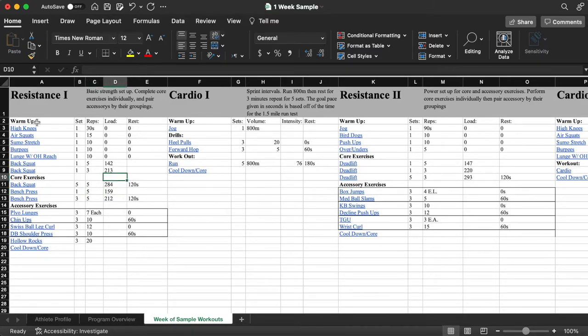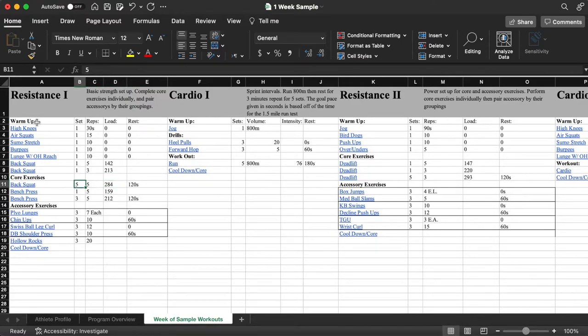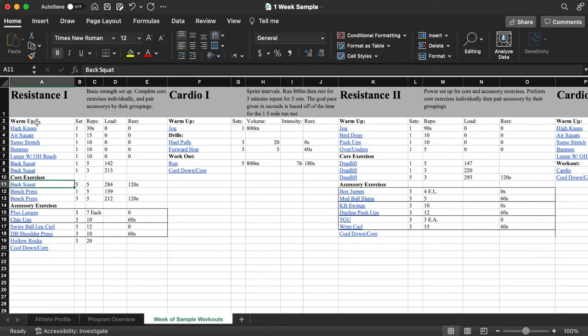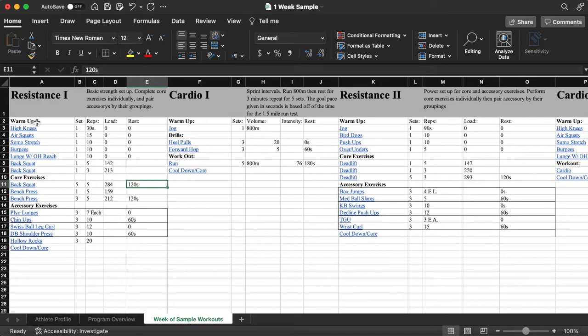You're going to rest 120 seconds between each set and you're going to perform the back squat and the bench press separately. So first you'll perform the back squat. You'll do one set of back squat, rest 120 seconds, then do a second set of back squat until you've done all five sets.